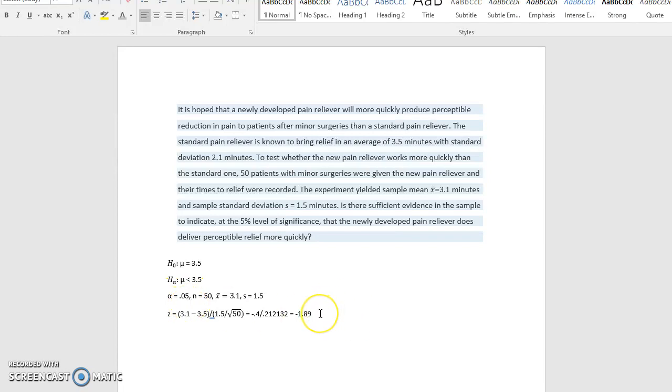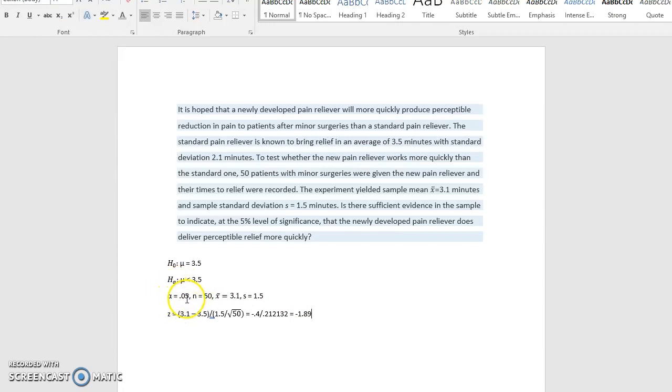What we need to do is look on our standard normal table and find what the closest value is that has an area of 0.05 on the table. All right, so let's do that.